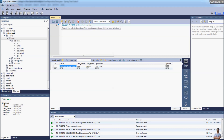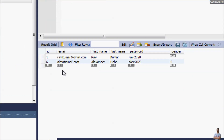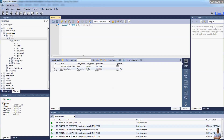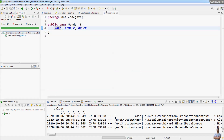Executing the select statement again, you can see the user Alex has been inserted into the database, and you can see the value for the gender column is 0 — meaning 0 is the ordinal number of the first value of the enum type, which is MALE.